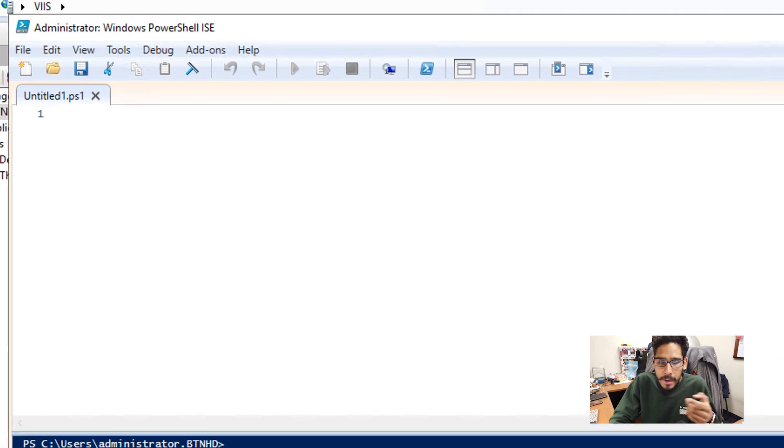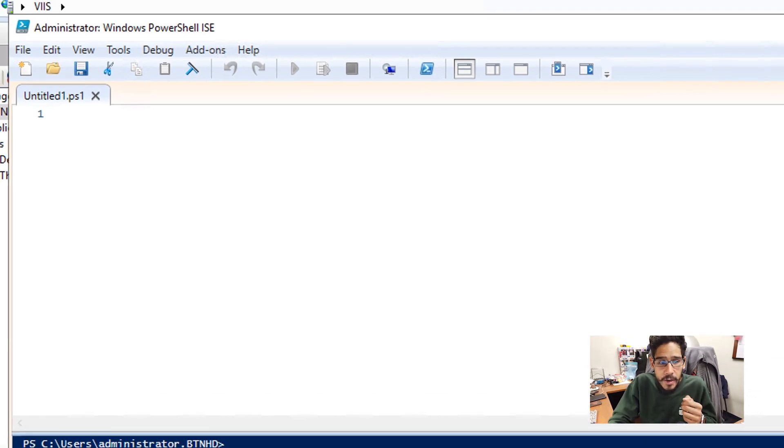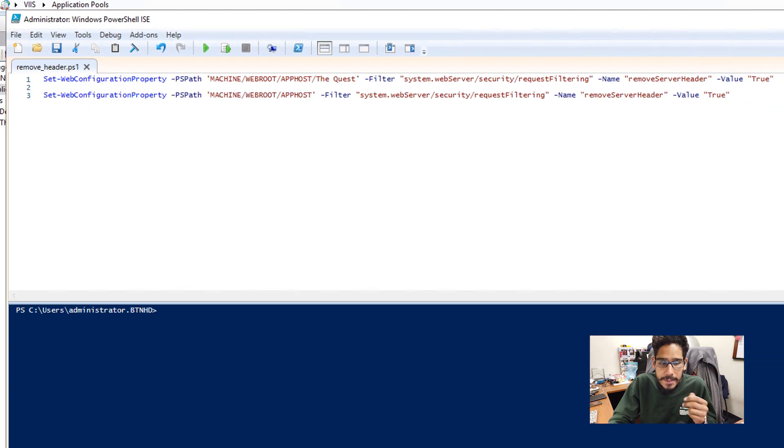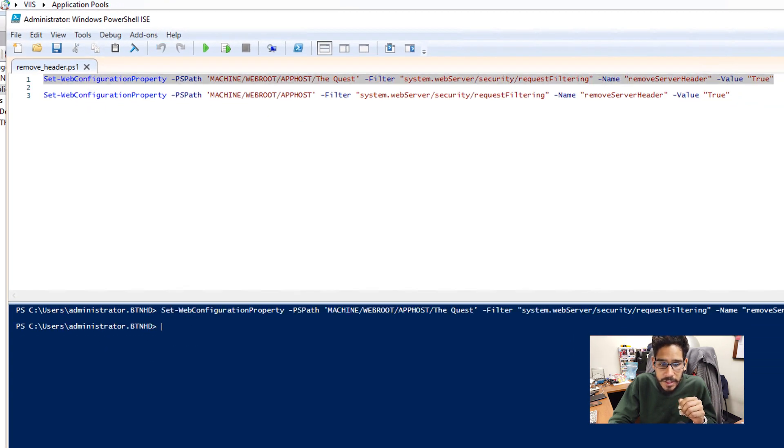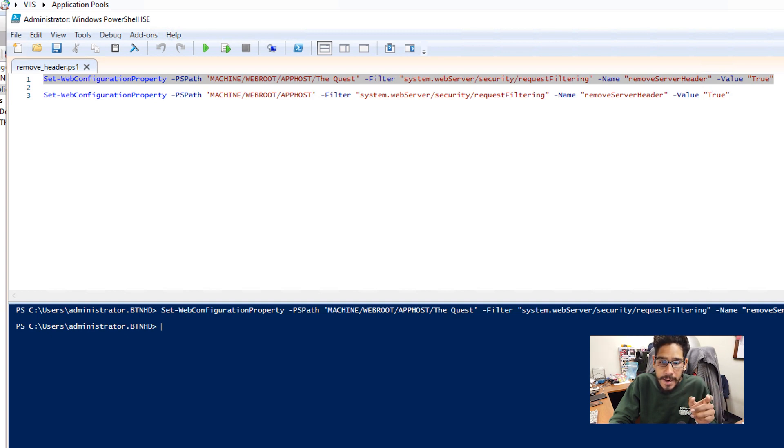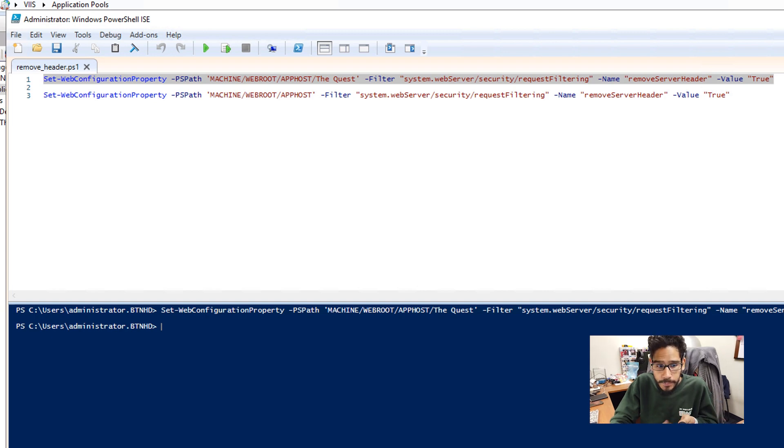We're going to open up PowerShell, I'm going to open up Windows PowerShell IIS as an administrator, and we're going to run the two commands. Now the first command that we're going to run is basically attacking my website. And we are running a parameter of remove server header, and with the value of true.